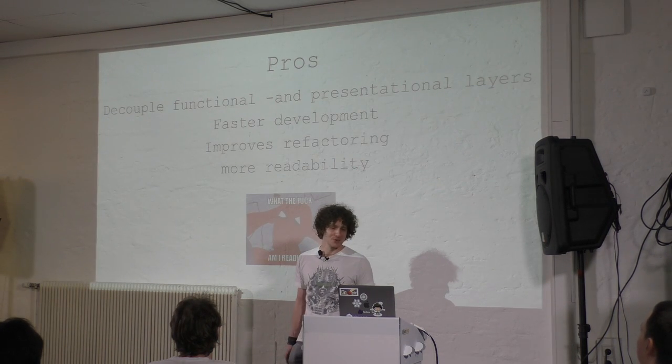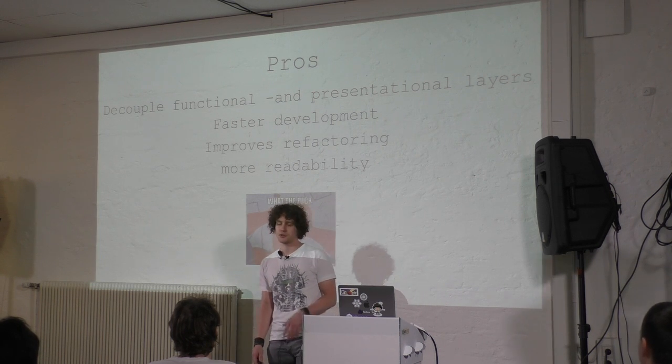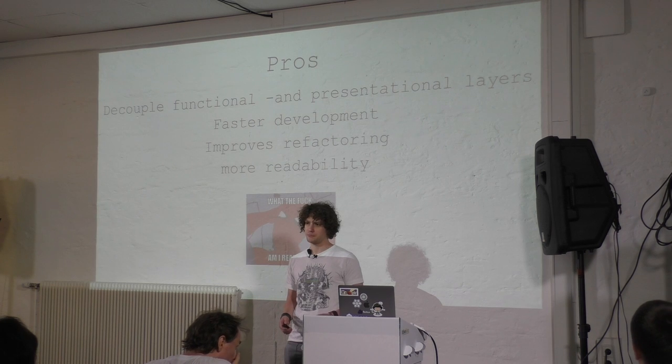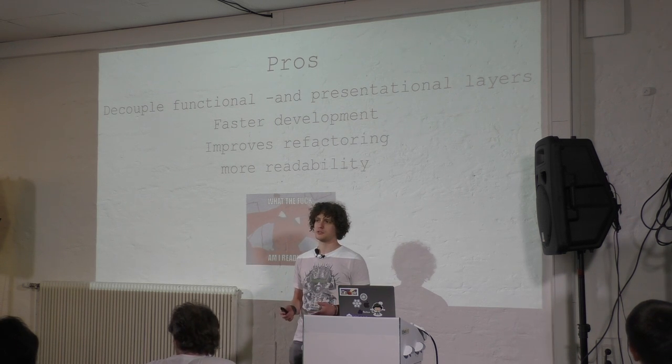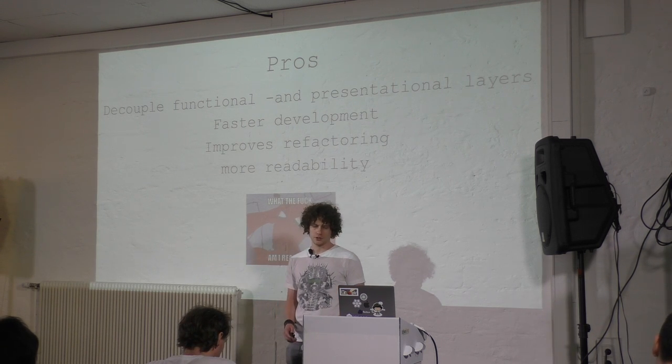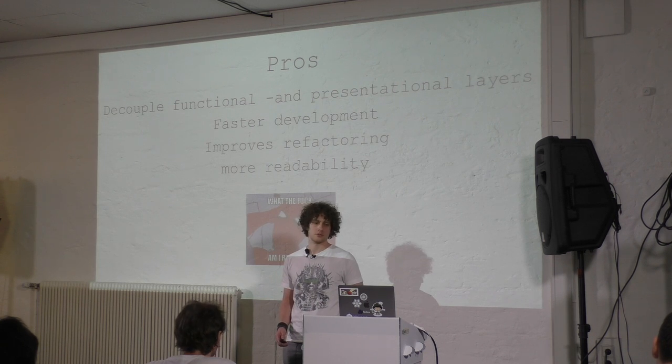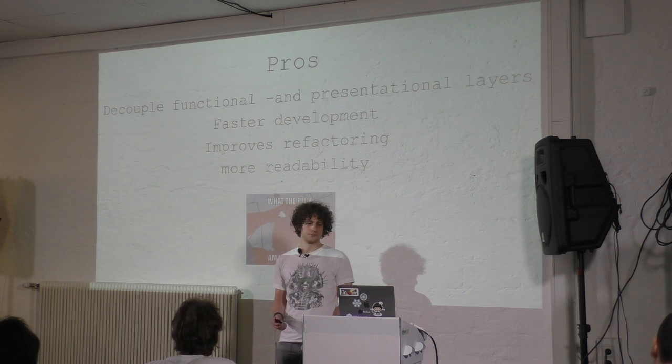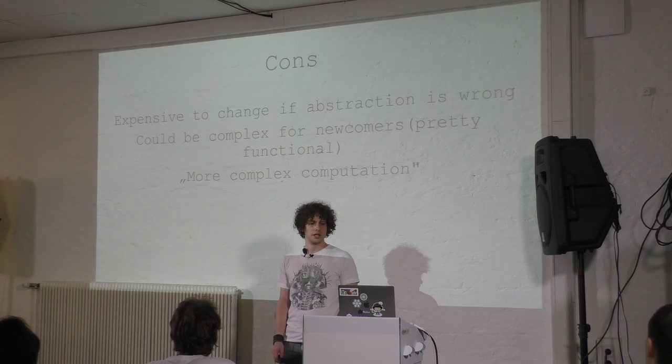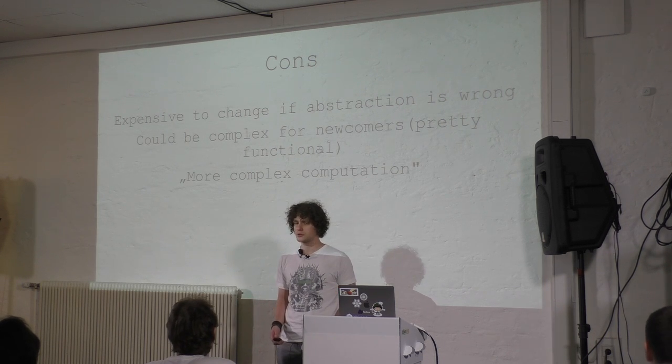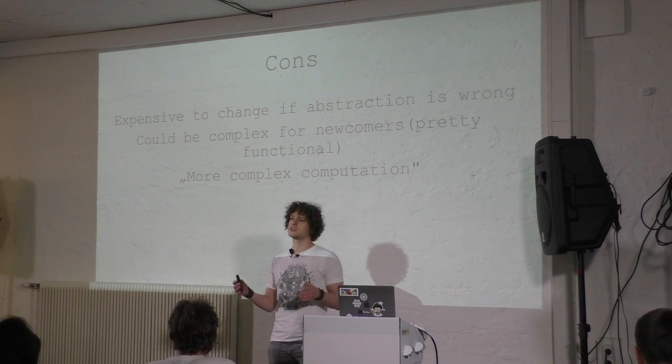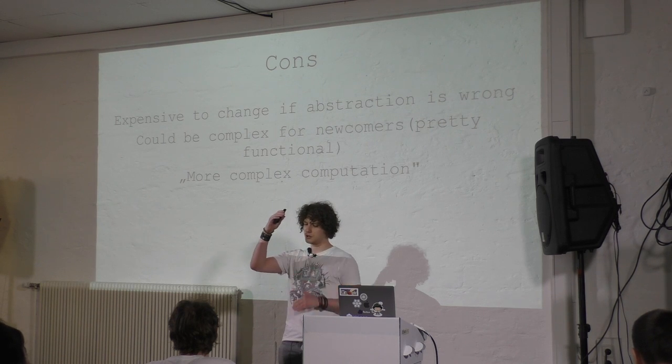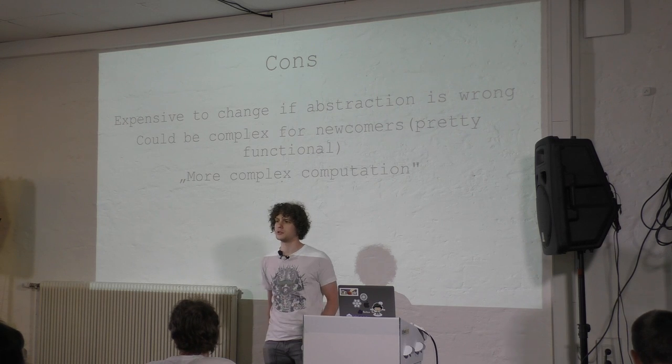So to get back, what are the pros and the cons? The pros are you have, of course, decoupled functional and presentational layers. You could have faster development. You could improve refactoring if you have a good structure in your project. And what for me, at least, was the better experience for Recompose is that it's more readable. And the cons, of course, expensive to change if the abstraction is wrong. It could be complex to newcomers. And it can be complex in computation because if you have a functional component and you have ten wrapper functions at the end, then a whole lot of objects will be created.